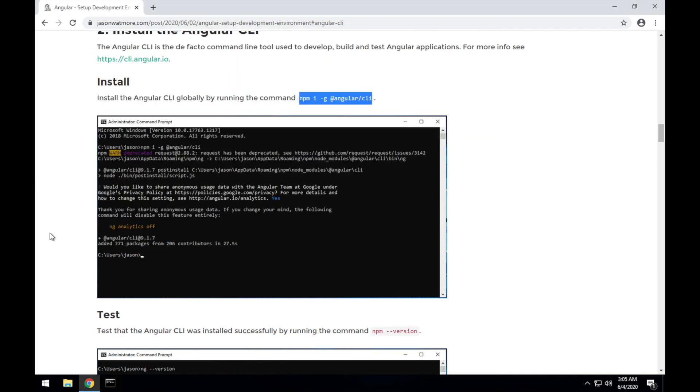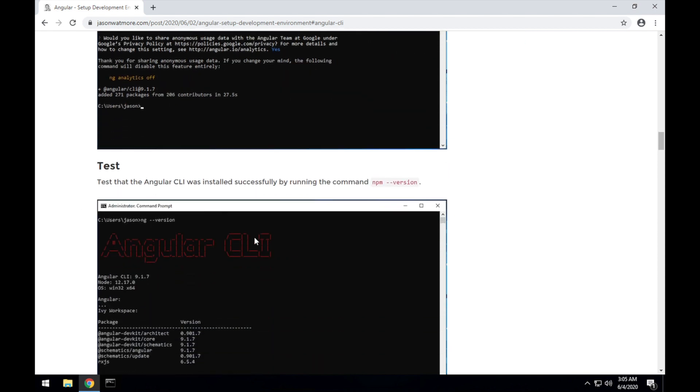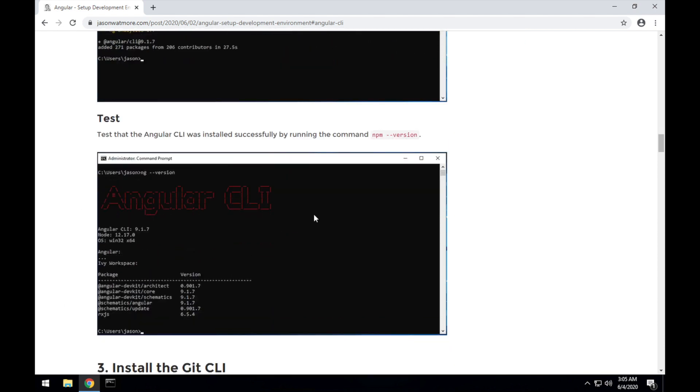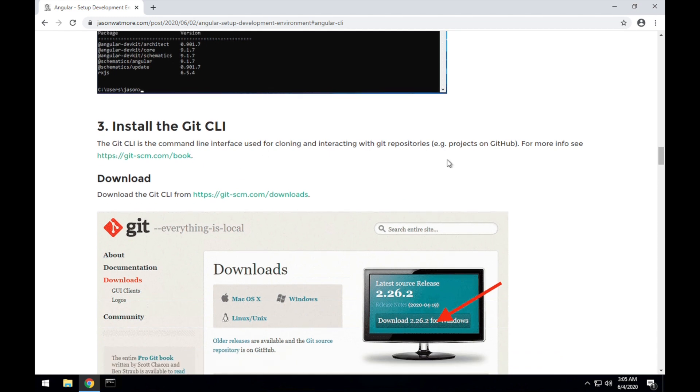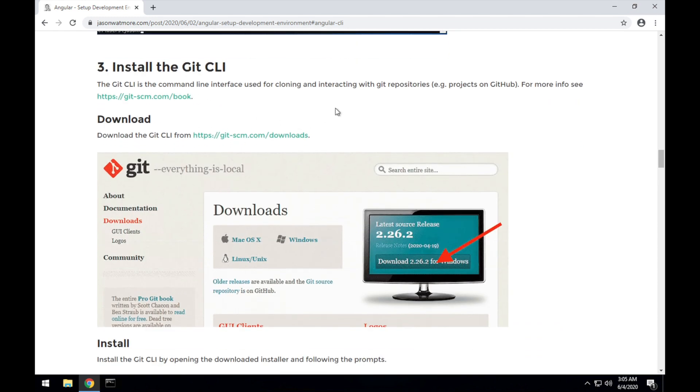I'll close that again, and just those instructions I'm testing there, we'll go to the next step, which is installing the Git CLI.